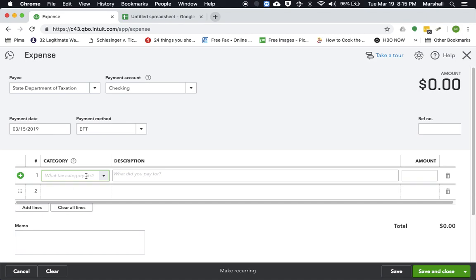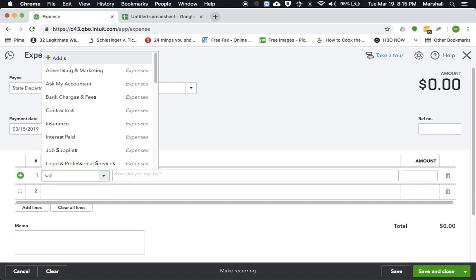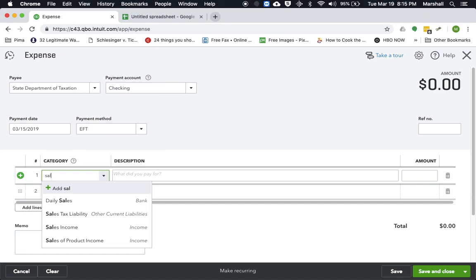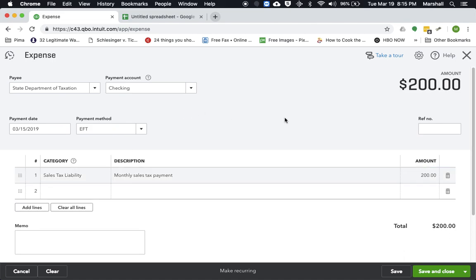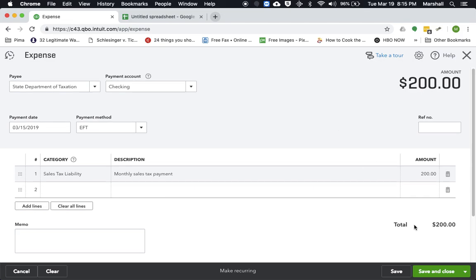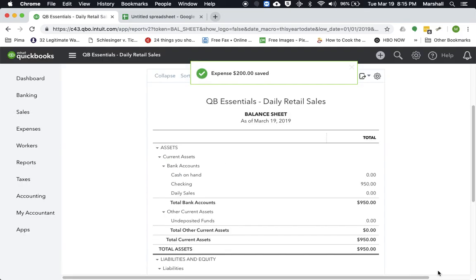Now for the category, this will be that sales tax liability account. And we'll go ahead and say, monthly sales tax payment. And we're paying the $200 that's sitting in the liability account. So you'll go ahead and record that payment in QuickBooks. Save and close it.